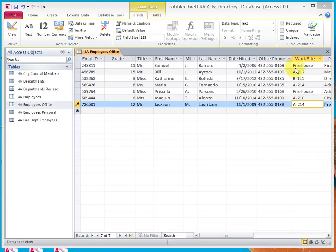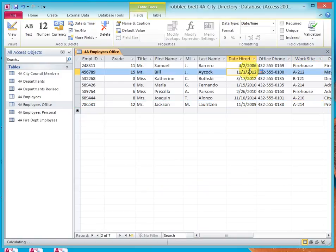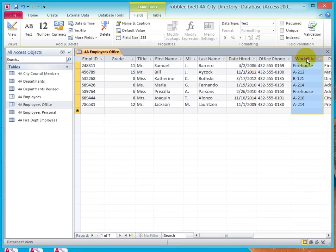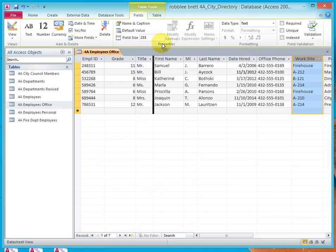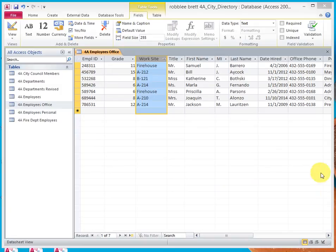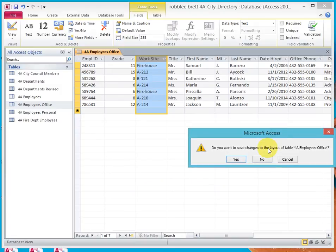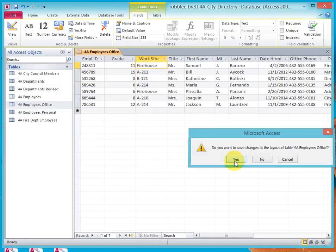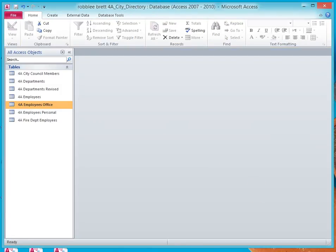Now, let's put Worksite next to Grade. And so, I'll click and let go to select the Worksite column, and then I'll click and hold and move Worksite over there. Let's close this and save the changes. And that's the end of this activity.